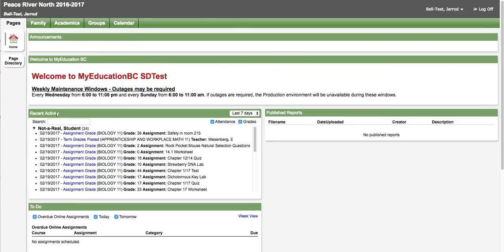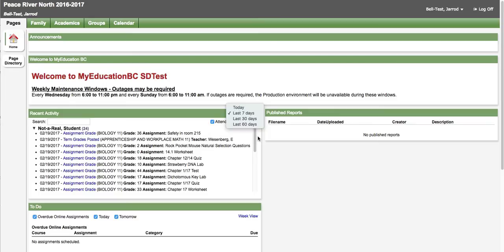In the pages top tab there is a welcome message which is currently generated by the province. There's recent activity that can be filtered to attendance or grades or both and change the dates. You'll see information about assignments, absences, lates, and term marks as they're posted in this recent activity window.